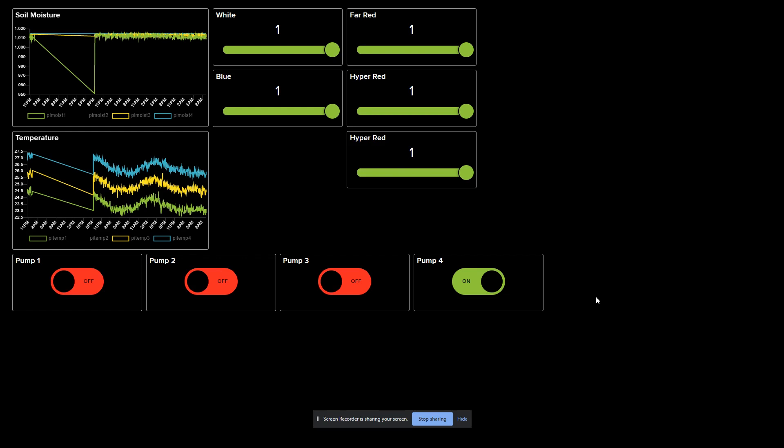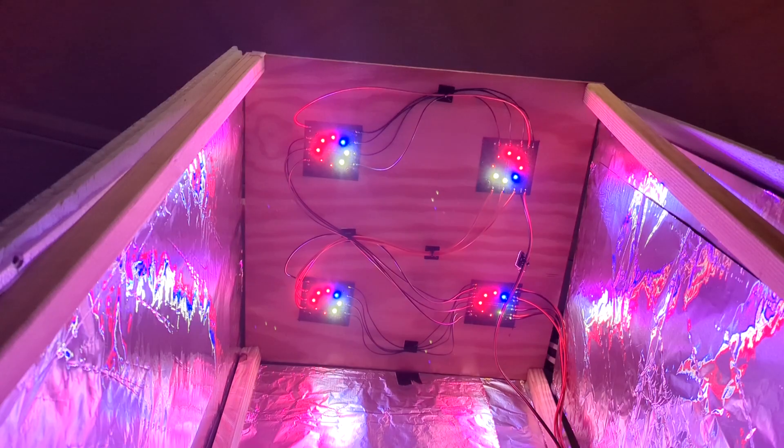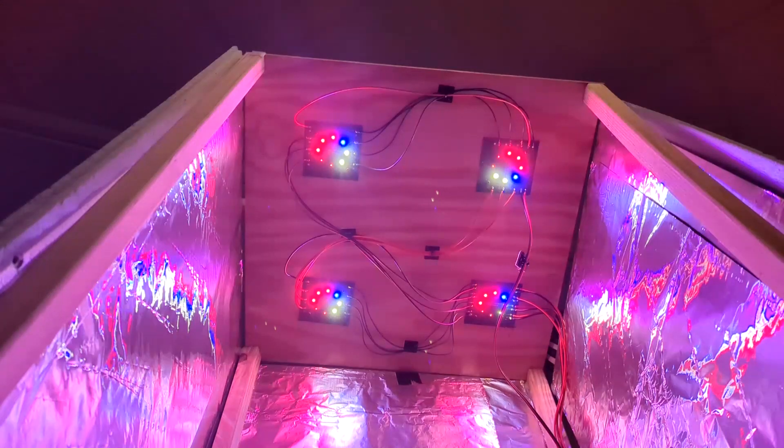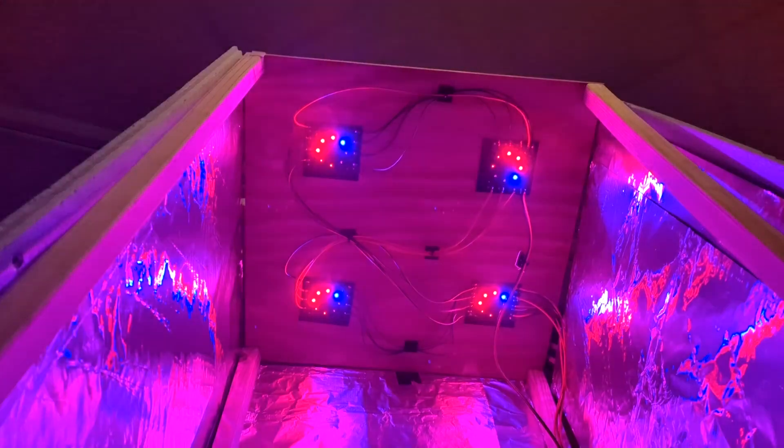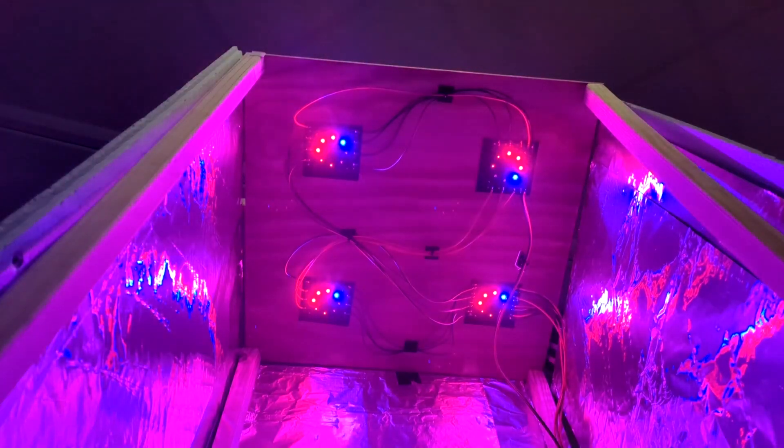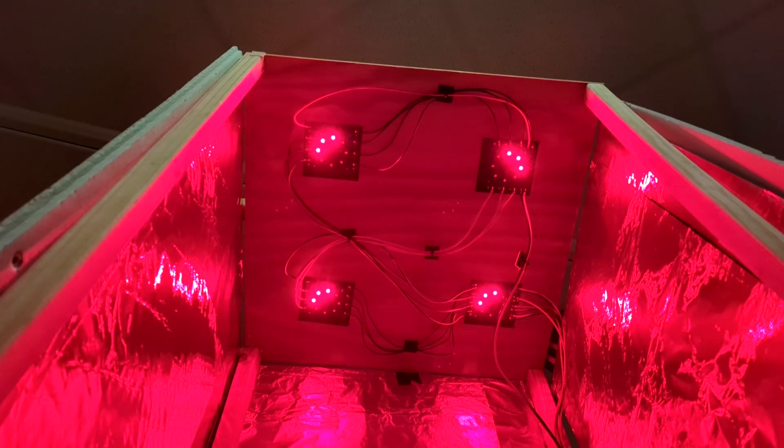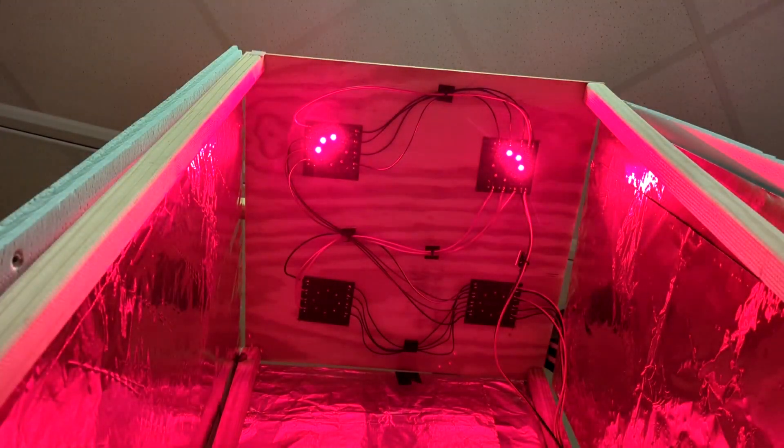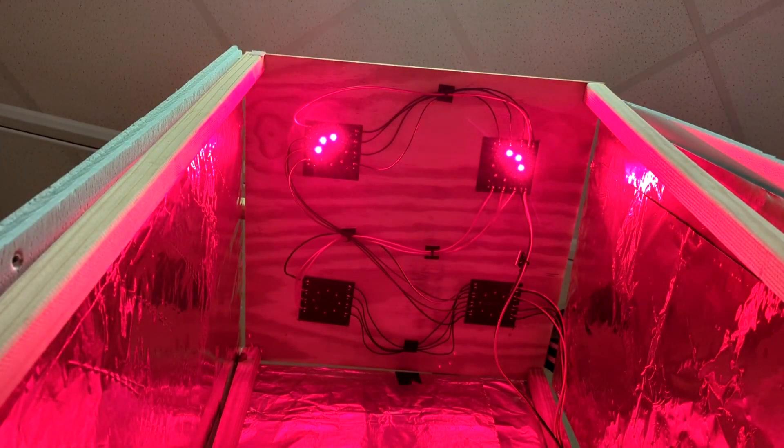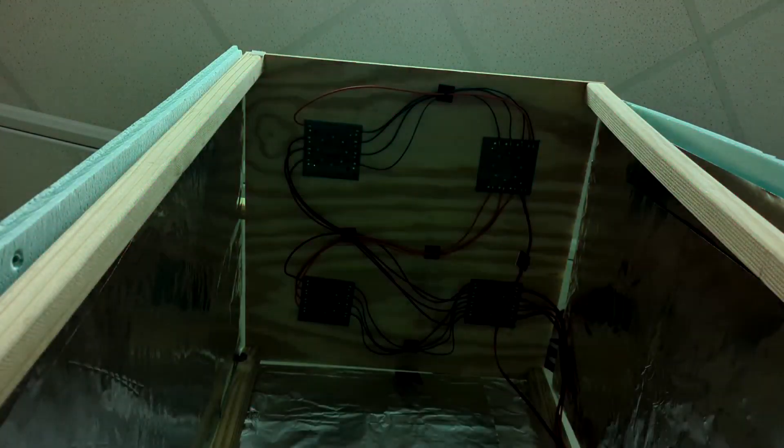Each LED board has 8 LEDs: 1 blue 450 LED, 2 white broad spectrum LEDs, 2 far red 730 nm LEDs, and 3 hyper red 660 nm LEDs. The lights are controlled by 5 high power LED driver ICs integrated into a PCB based on the recommended PCB layout.